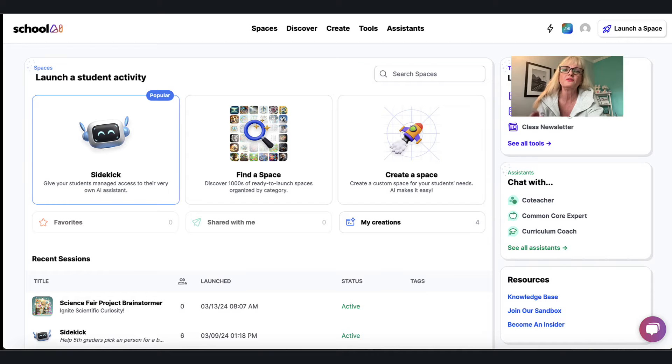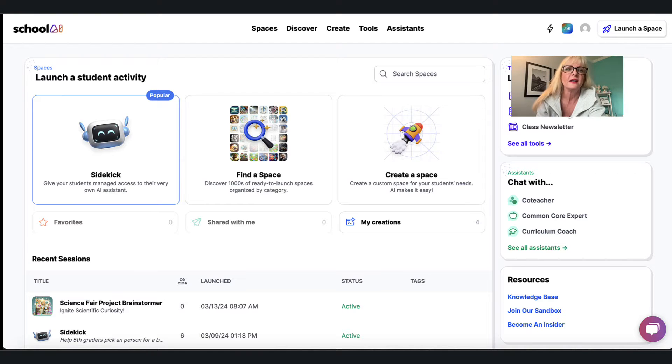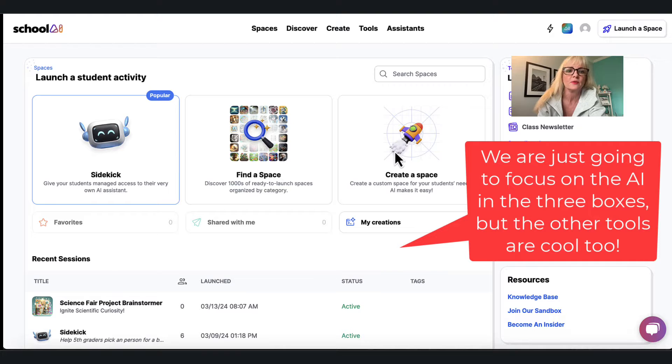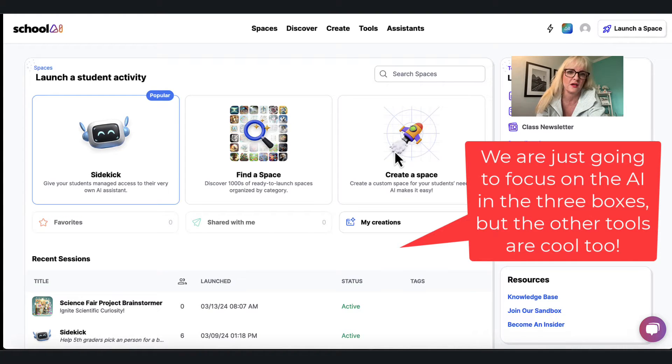Once you sign in you're going to get to a dashboard that looks similar to the one that I'm using right now. And it's these three boxes for me that are super interesting. So stick with these three boxes and forget about some of the other stuff on the side.